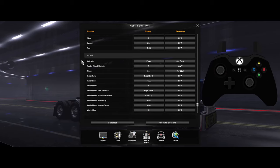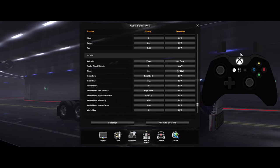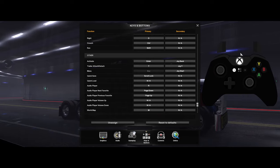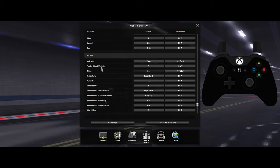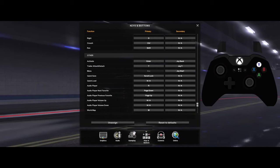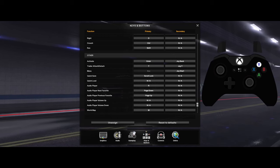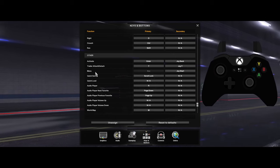Going all the way down to the bottom, where it says Activate, you want to set that to your back button on your controller — not the start button, but the button on the left side of the start button. For your trailer detach, you want to set that to the Y button.